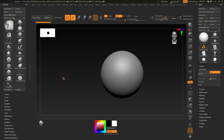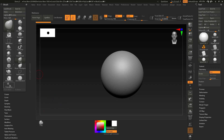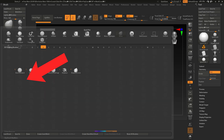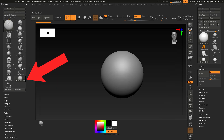Ctrl+Alt+click and drag into the document deletes it from your menu only — not from the program, so you don't need to worry about that. If you want a brush that's not showing, like Damn Standard, just press B, D, and then S to bring it up.